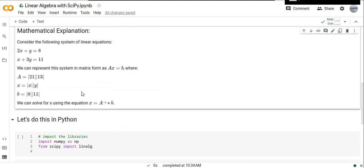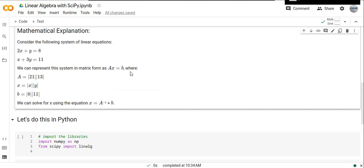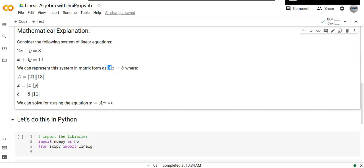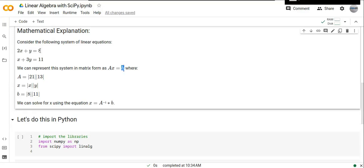We can represent this system in matrix form as Ax = b, where A represents the matrix of coefficients of the linear system, x is the variable that's going to be solved, and b is the constants of the equation, 8 and 11.